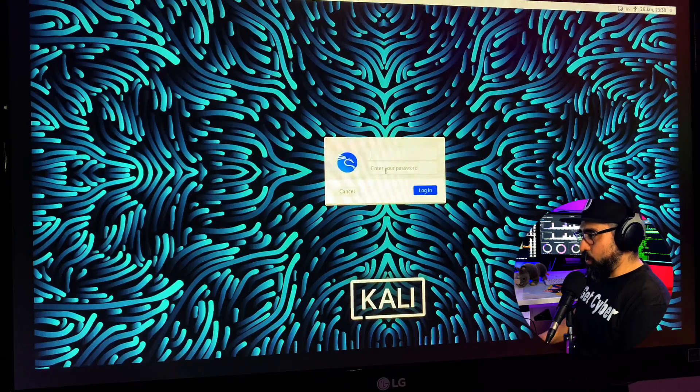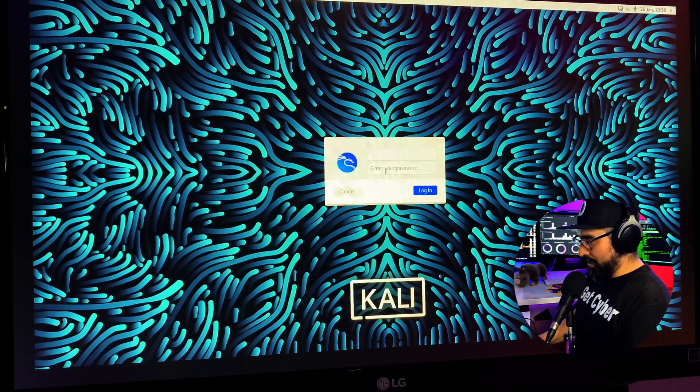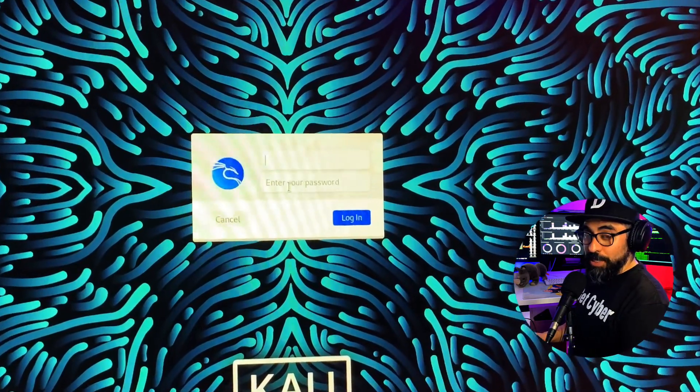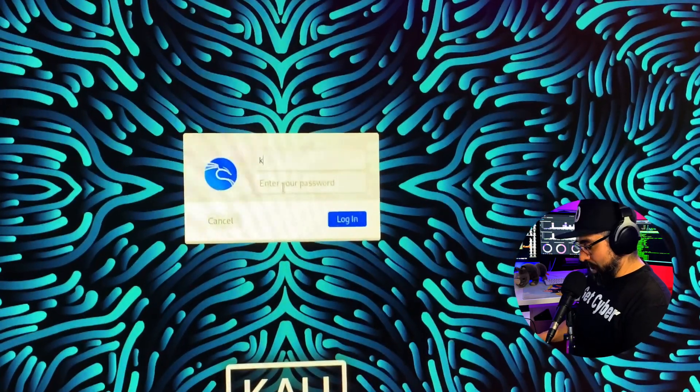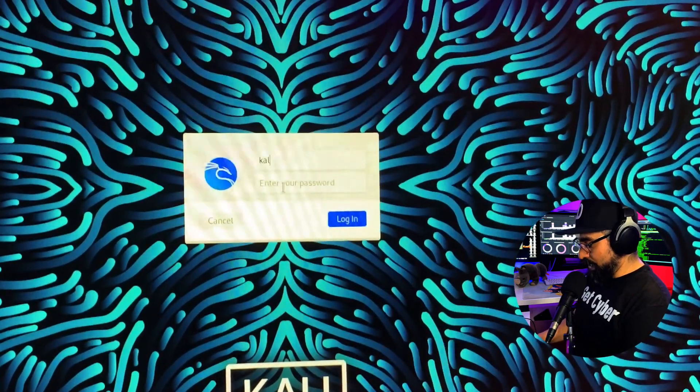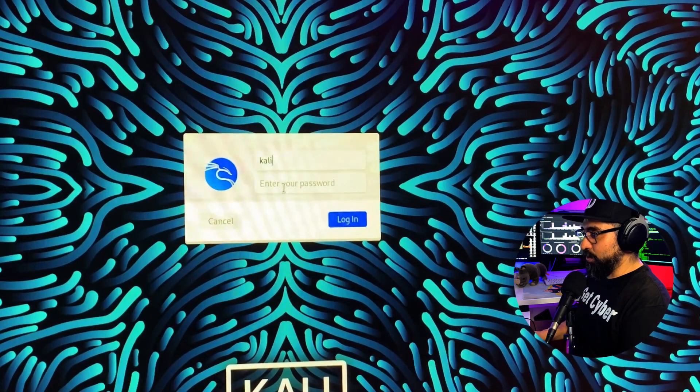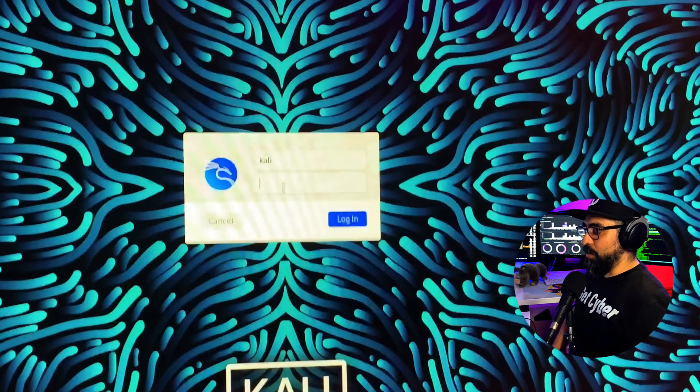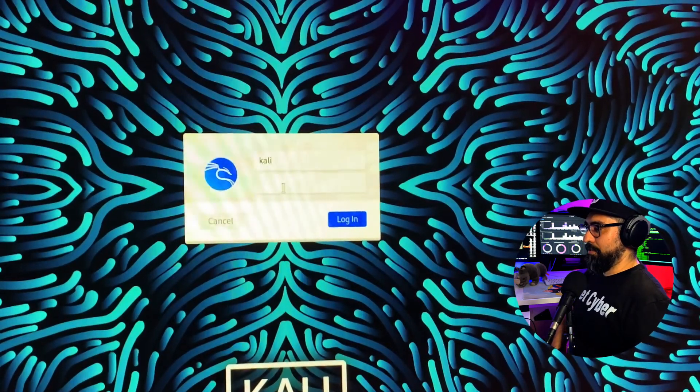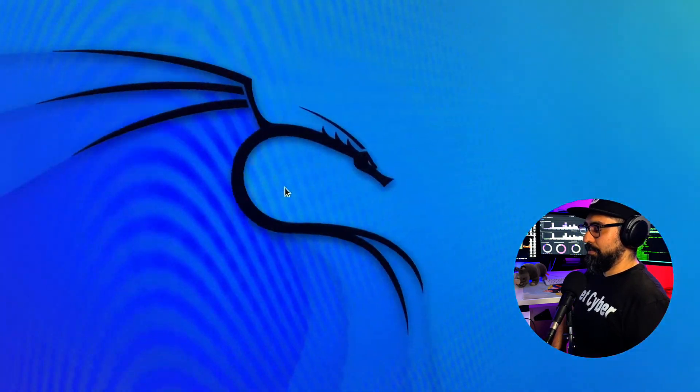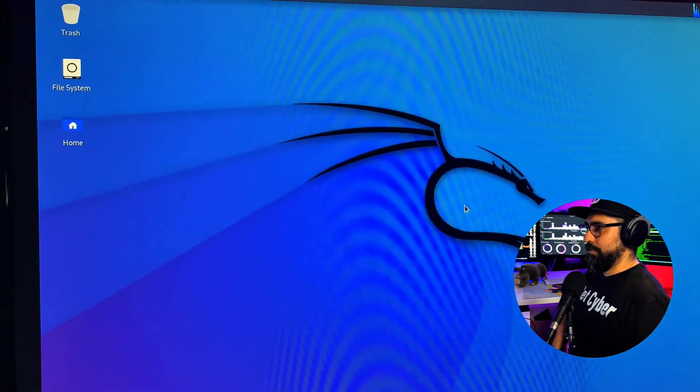Now we can go into Kali. The username is Kali. The password is going to be Kali also. And then we log in. And there you have it. That was super easy.